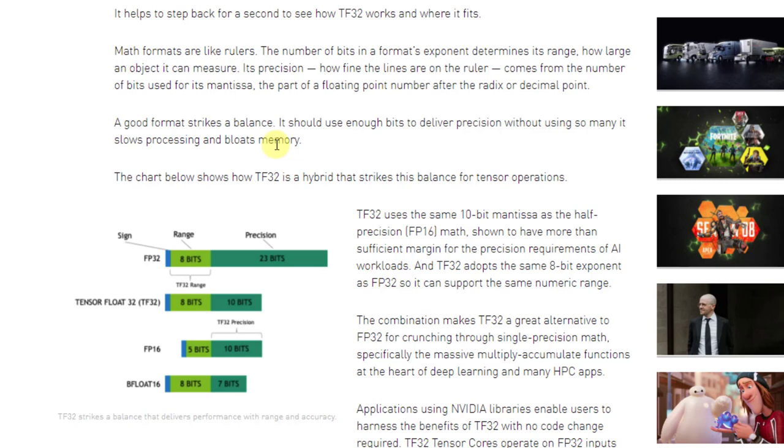I encourage you to read through this entire blog post. I've got three of them linked in the description. They compare them to rulers, measuring sticks basically.